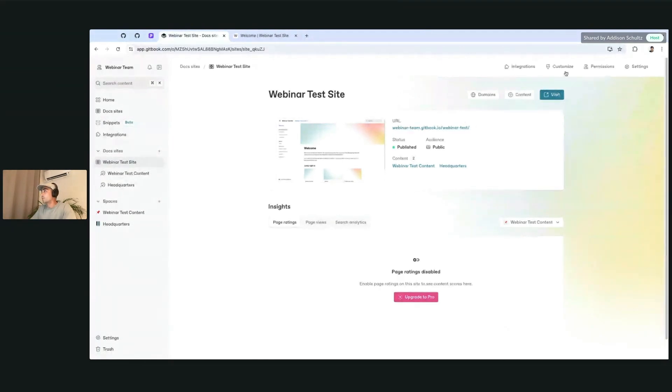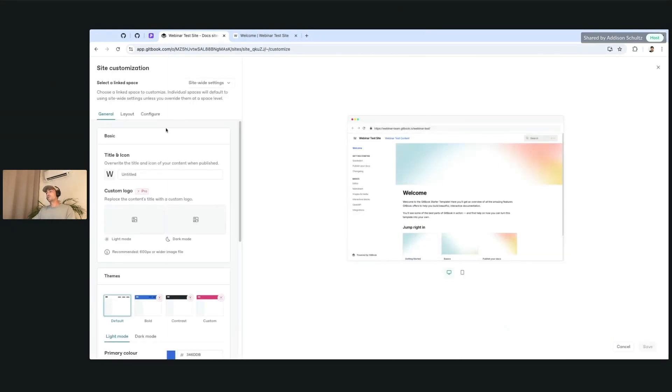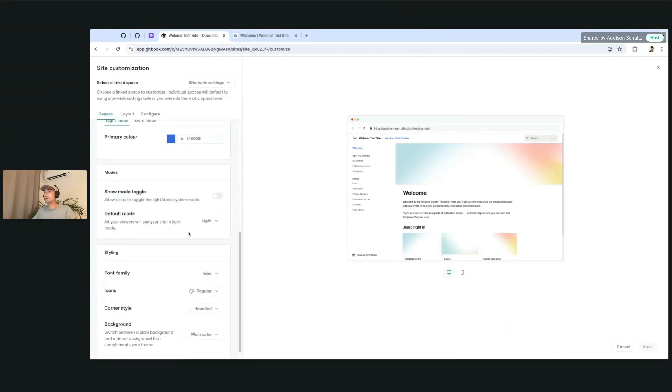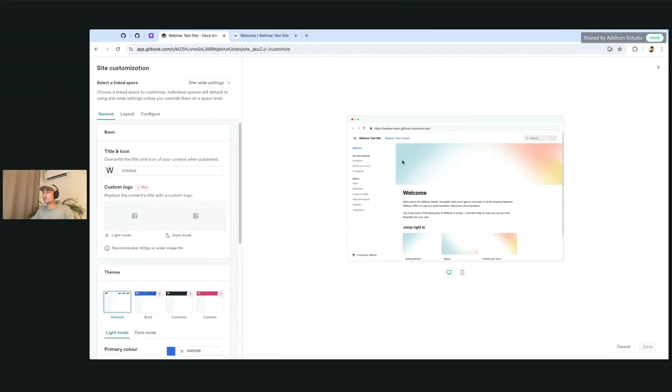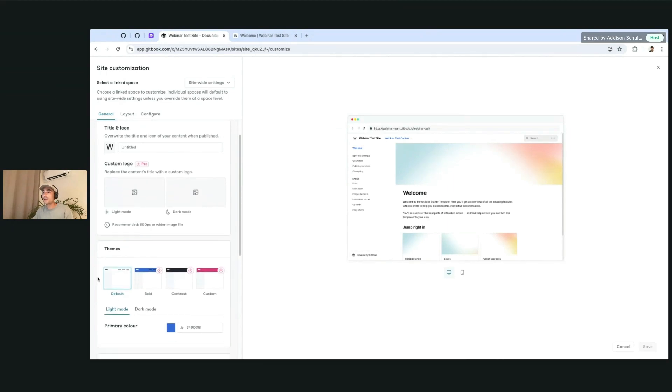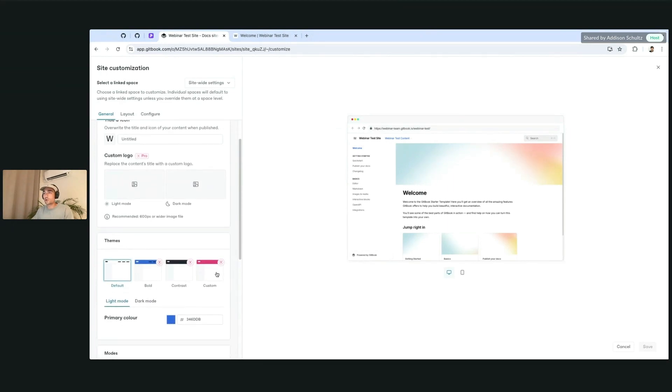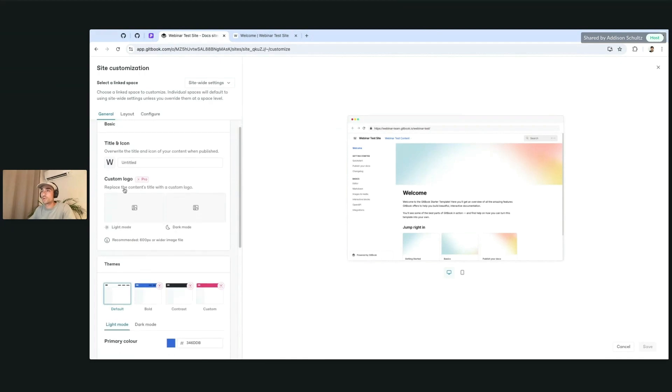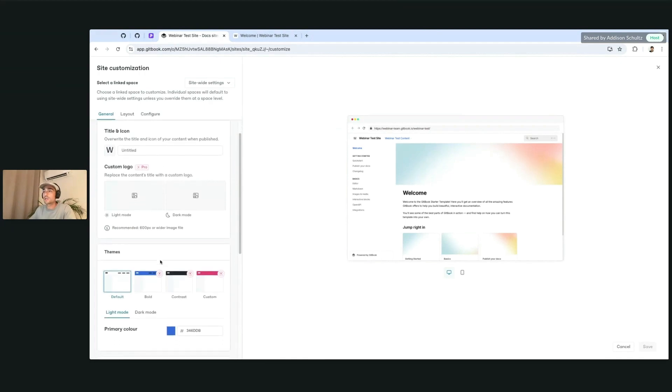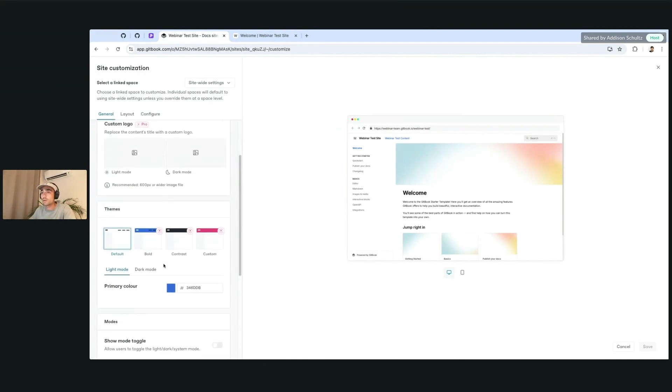You can head up to the upper right-hand corner to customize, and you'll see the different options you can edit for this site. A lot of very similar things we've had before: title icon, custom logos which appear where it says webinar test site up here, different themes for light and dark mode. I'll show you all this in working order as well, because some of these things are part of the pro plan.